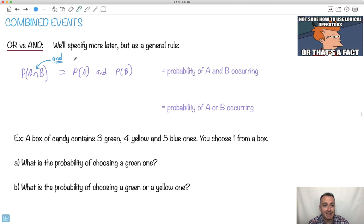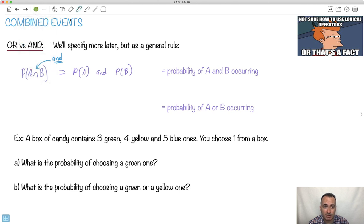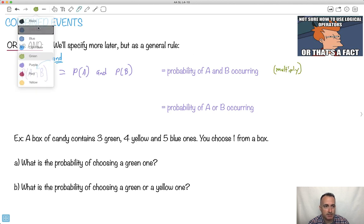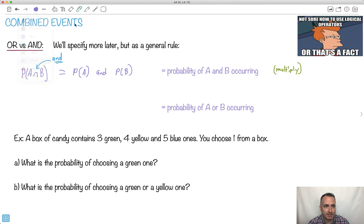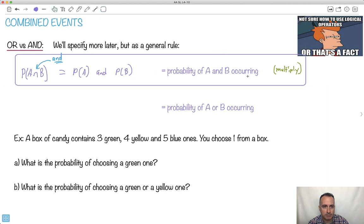So 'and,' in general, means that you have to have probability of A and B occurring. And in general — but not always, we're going to see the exceptions — you normally multiply. This is kind of a trick to use here. So with 'and,' it means you multiply.